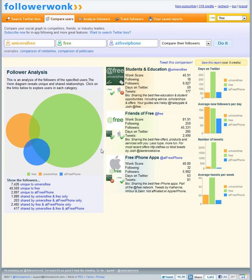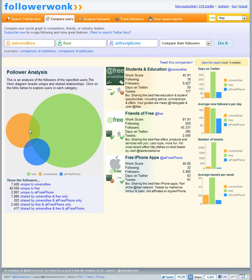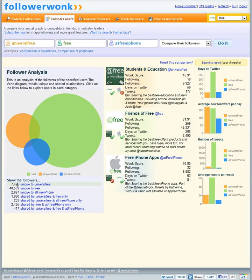Another thing which I talk about in the blog post is that I really wanted and the reason why I got into FollowerWonk is I wanted to determine the overlap between accounts. I knew a lot of the followers for the @Free account and Universafree overlap but I didn't know how many. And right here you can see the overlap, the actual numbers just under 3,000. So in actuality @Universafree actually has 7,000 unique followers.